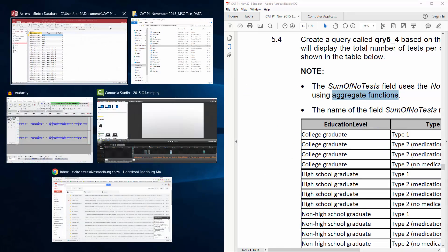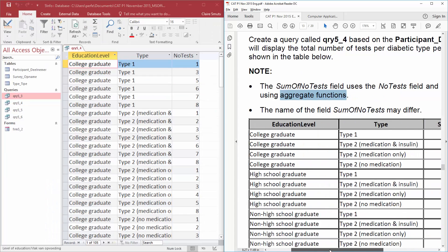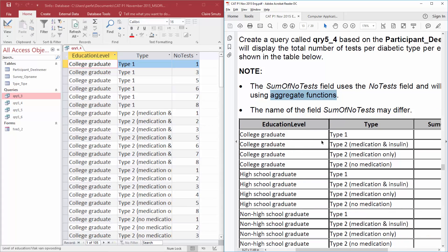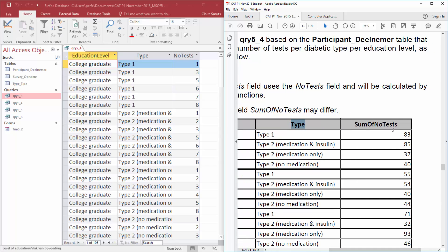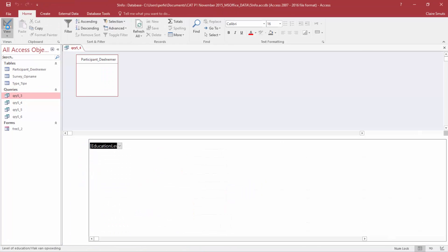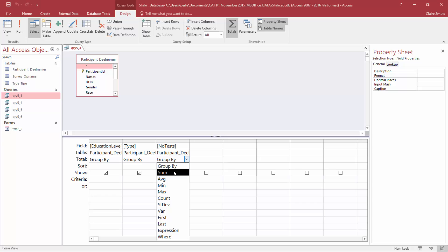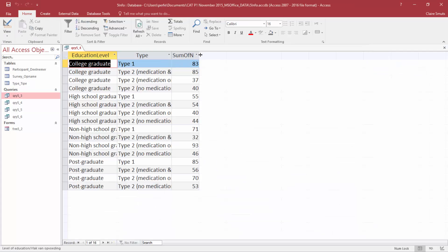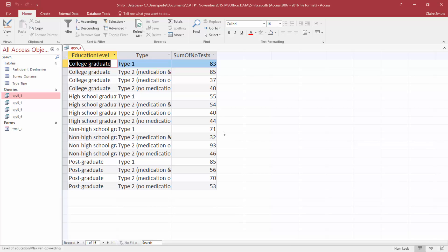We want it to group all of the type one college graduates together and then sum the number of tests. The fact that there's no extra description by education level and by type means those two fields have just been grouped. The third field, sum of number of tests, is the one where we change the function. So go back to design view and change number of tests to sum. You'll see it changes the name to match the example in the exam. Save and close.